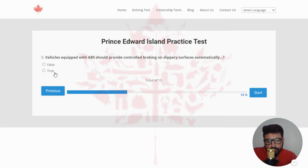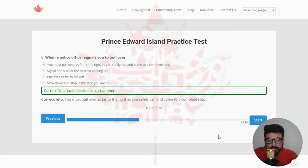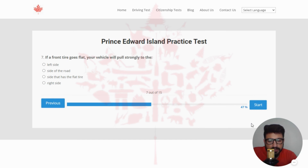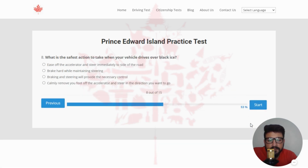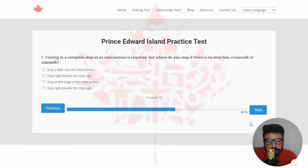Next: vehicles equipped with ABS should provide controlled braking on slippery surfaces automatically — the right answer is true. Next: when a police officer signals you to pull over, the right answer is you must pull over as far to the right as you safely can and come to a complete stop — clicking the first option. Next: if a front tire goes flat, your vehicle will pull strongly to the — the right answer is the side that has the flat tire — clicking the third option. Next: what is the safest action to take when your vehicle drives over black ice? The right answer is calmly remove your foot from the accelerator and steer in the direction you want to go — clicking the last option.